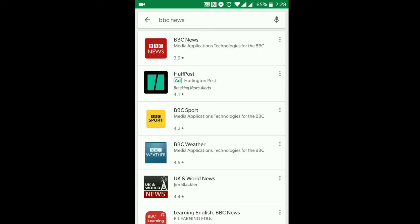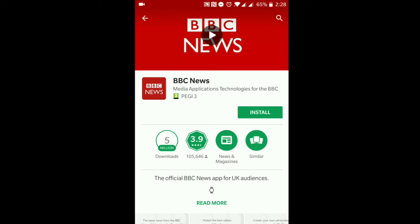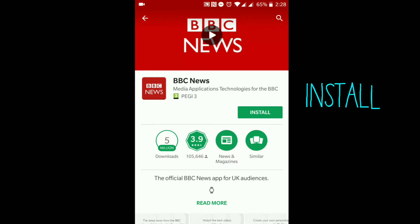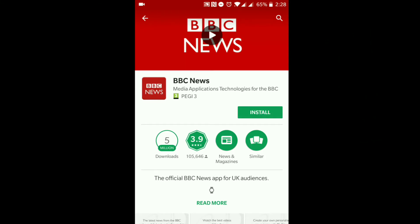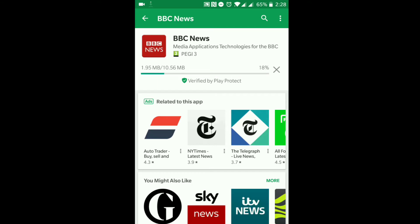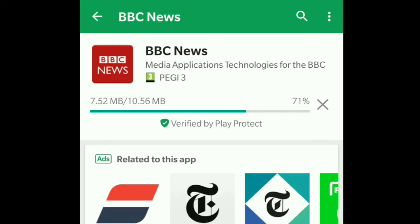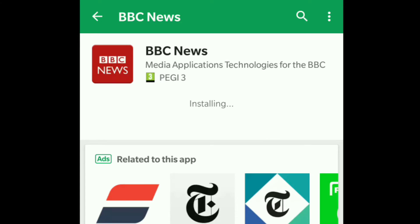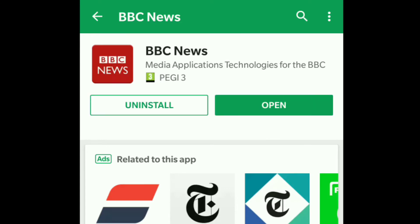BBC News now shows up at the very top of my search. I just need to tap on it and it gives me the option to install. I'll hit the install button and now you can see it is downloading. Just underneath it says 'Verified by Play Protect' — that means it's a legitimate application that Google is happy for you to use. I would always look out for that when downloading an application, because a lot of people download things like photo filter apps that end up causing problems with their phone.